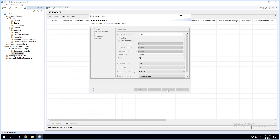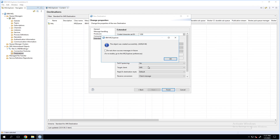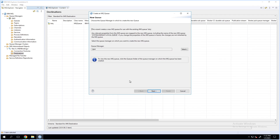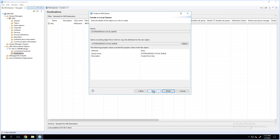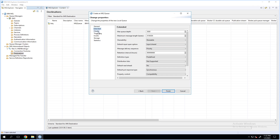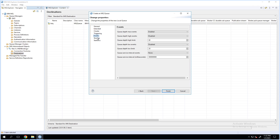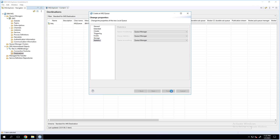Everything looks good. The target client, if you see here, is JMS — that means this queue that is created is for the JMS target client connection. This pop-up window is for the MQ queue, which is the default MQ queue that we had selected to create a matching MQ queue. Click on next — it will be a local queue. Review all these options and click on finish.